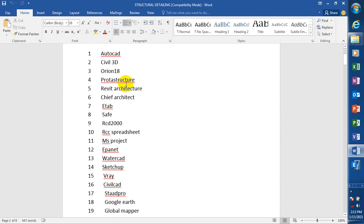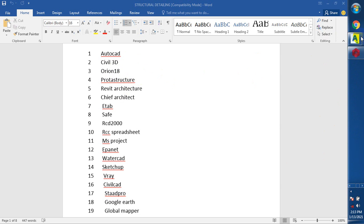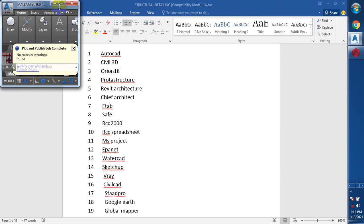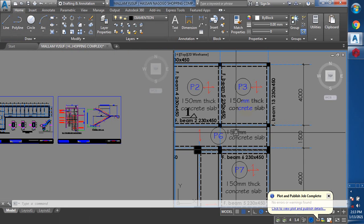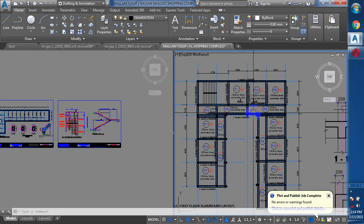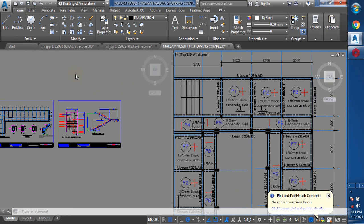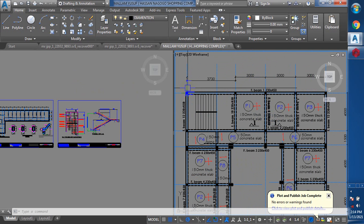Today I'm going to be showing you something very important in Prokon Structure. Now I'm going to take you through my general arrangement, which I did in the AutoCAD environment. Before you go into your design in Prokon, it's advisable you always do your general arrangement - you can sketch it on a piece of paper or do it in AutoCAD or any drafting software that makes your work easier and faster.